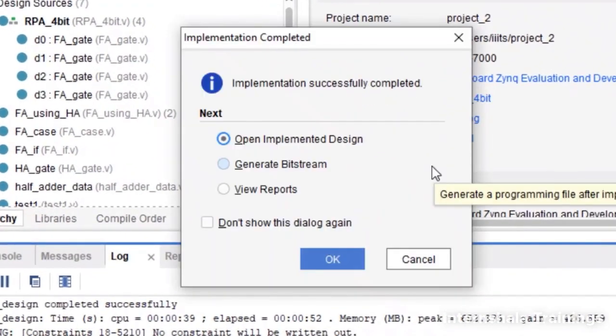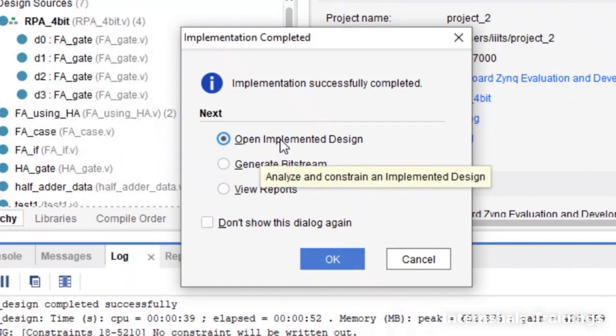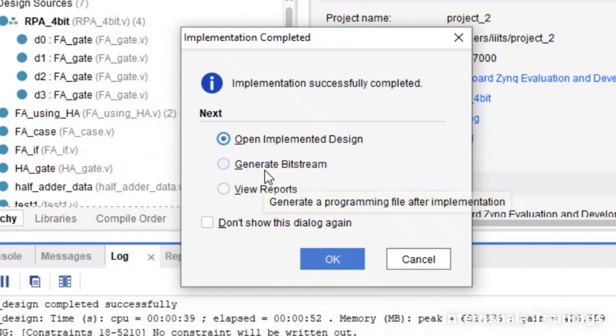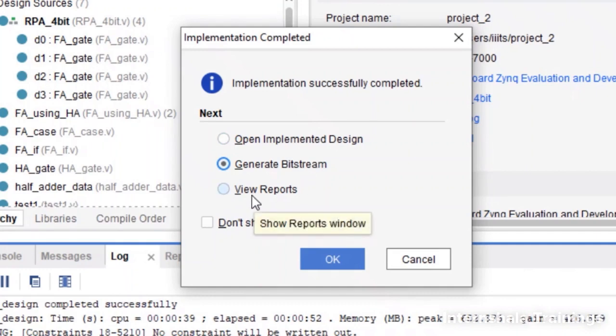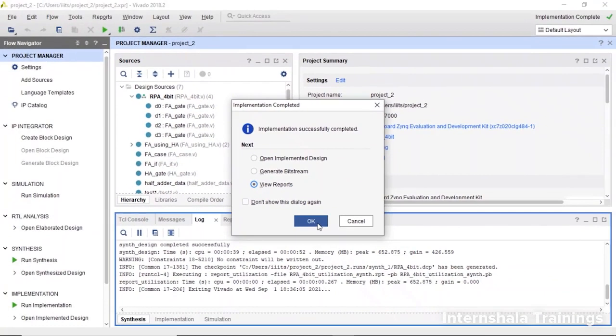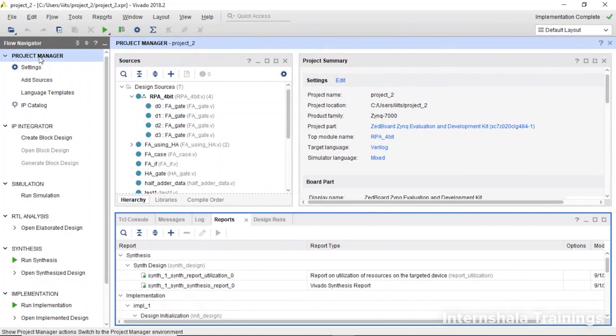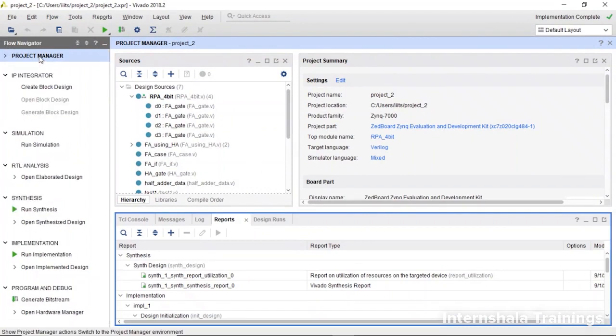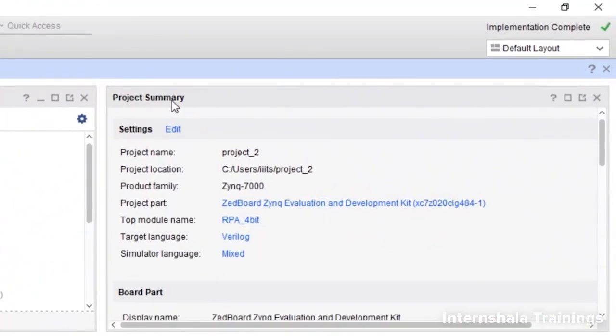Once the implementation is completed, you will get this message asking if you want to open the implemented design, generate the bitstream, or view the reports. We will go to these later. Right now, let us go to view reports and click OK. If you don't find them on your page, always go to project manager and project summary.